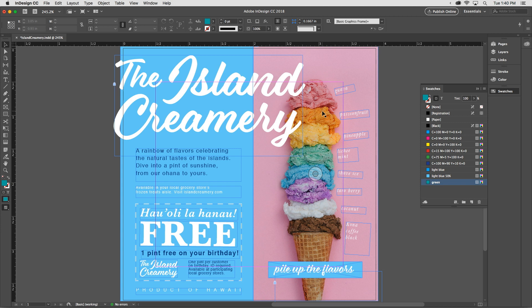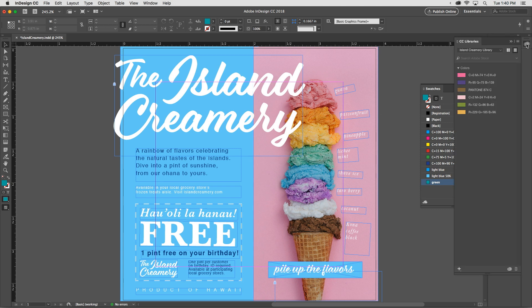There are other ways, of course, to add swatches to a document. You could pull a swatch out of your CC library, or from another InDesign document. You could sample a color with the Color Theme tool or the Eyedropper tool — there's really no end to the fun. Now it's your turn — go out and use these easy techniques to make your own documents much more colorful.